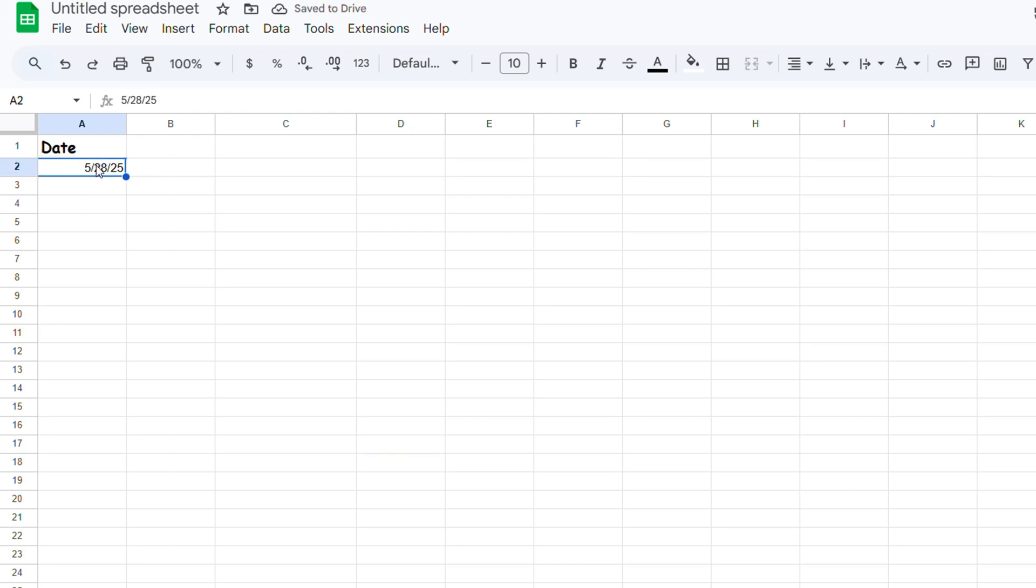All I would have to do to auto-fill is just drag this down, but I'm going to change the format again to show that it actually works.